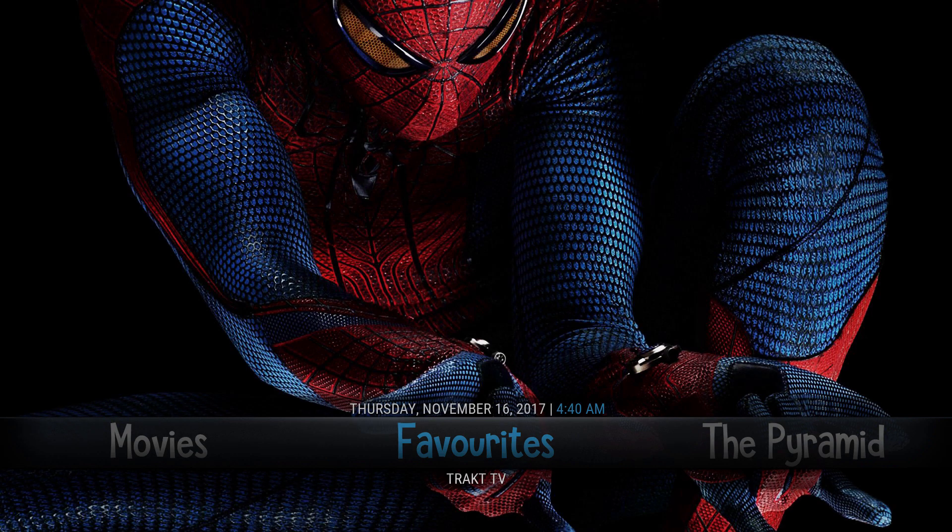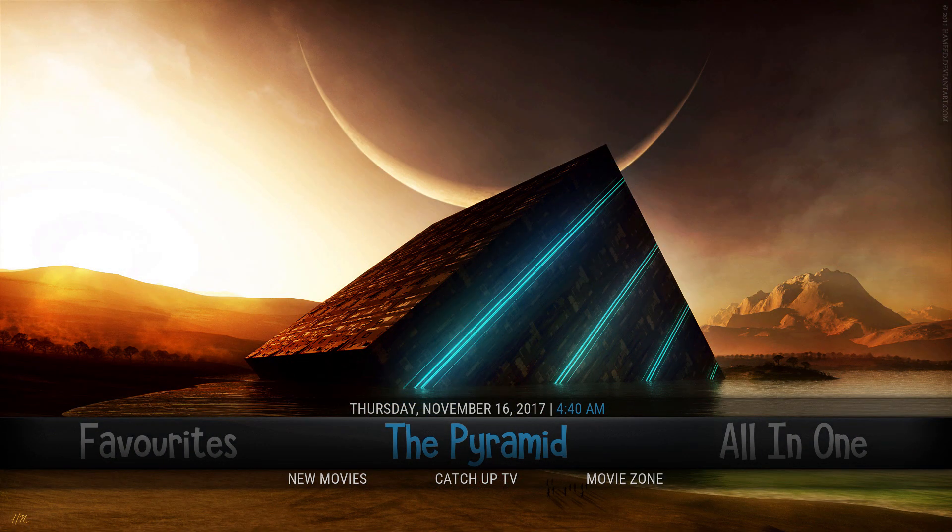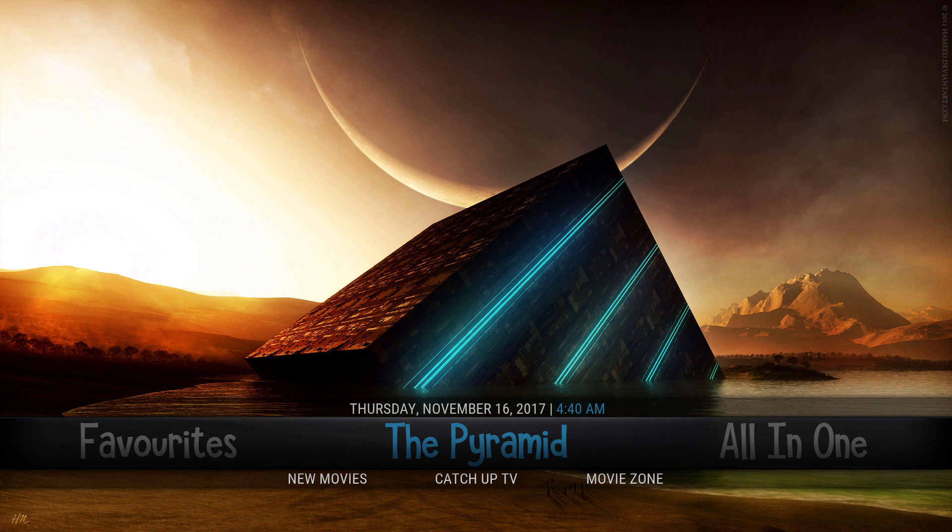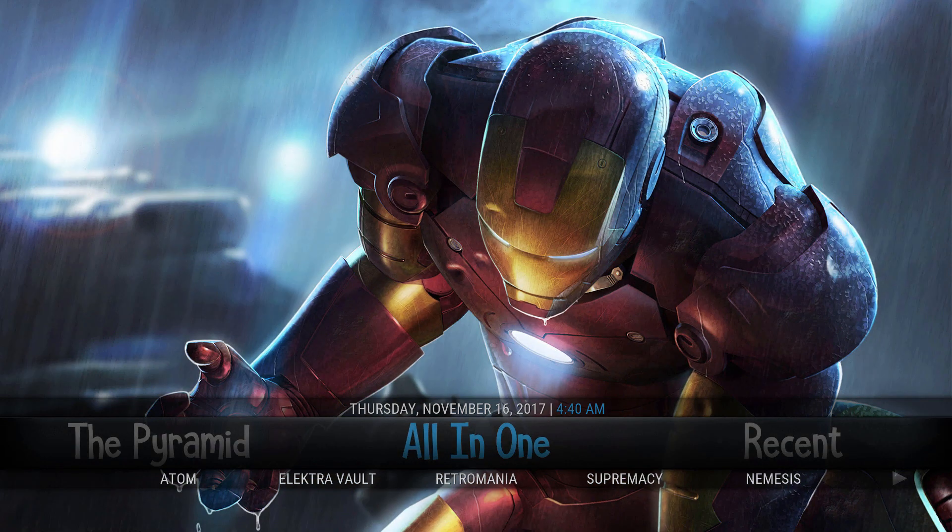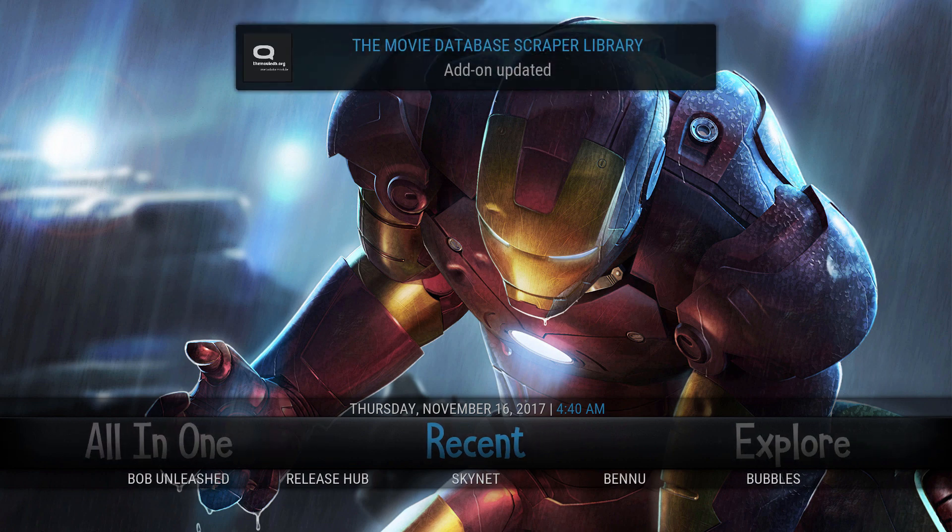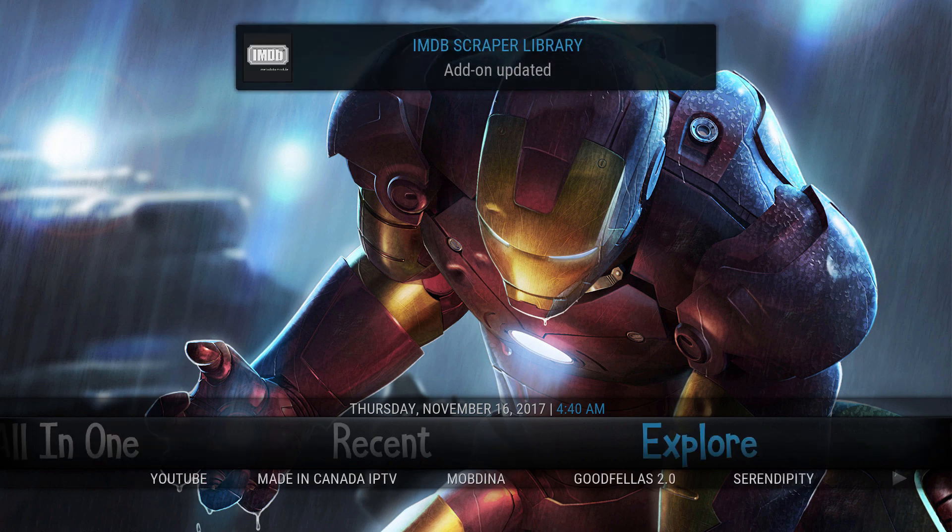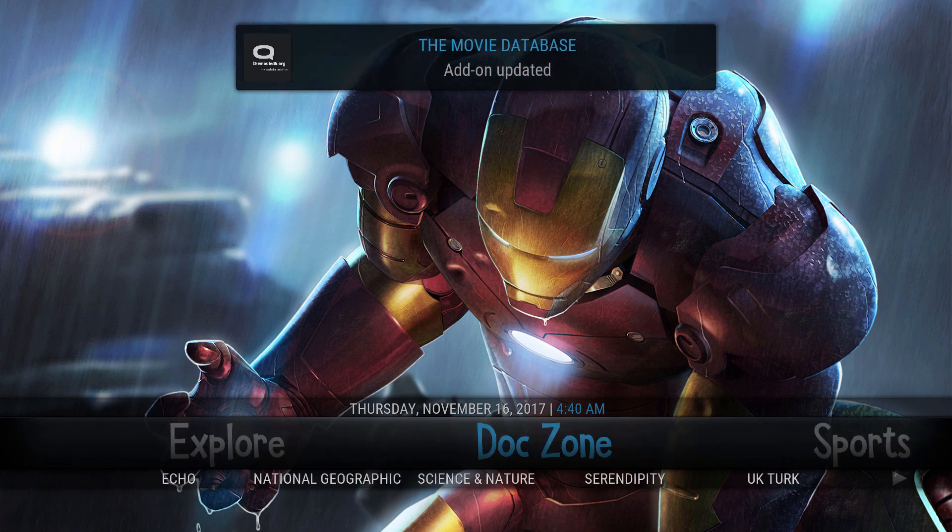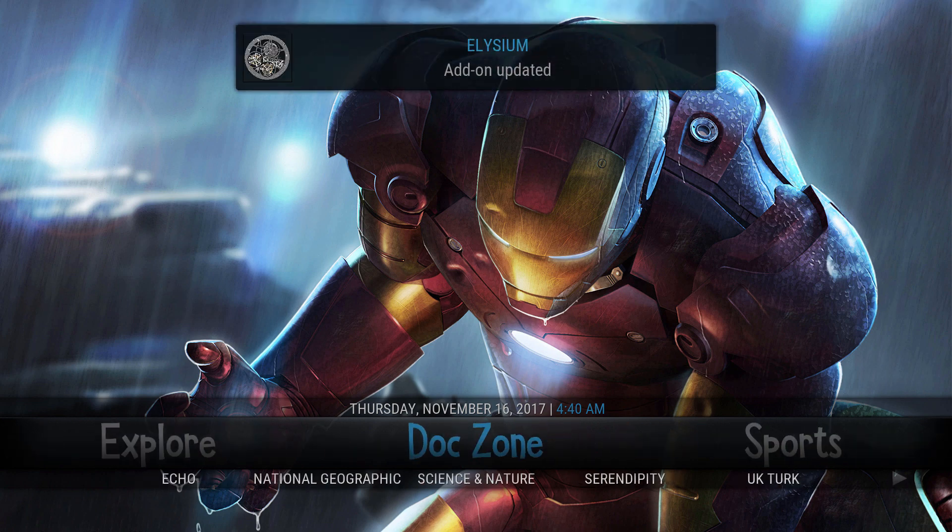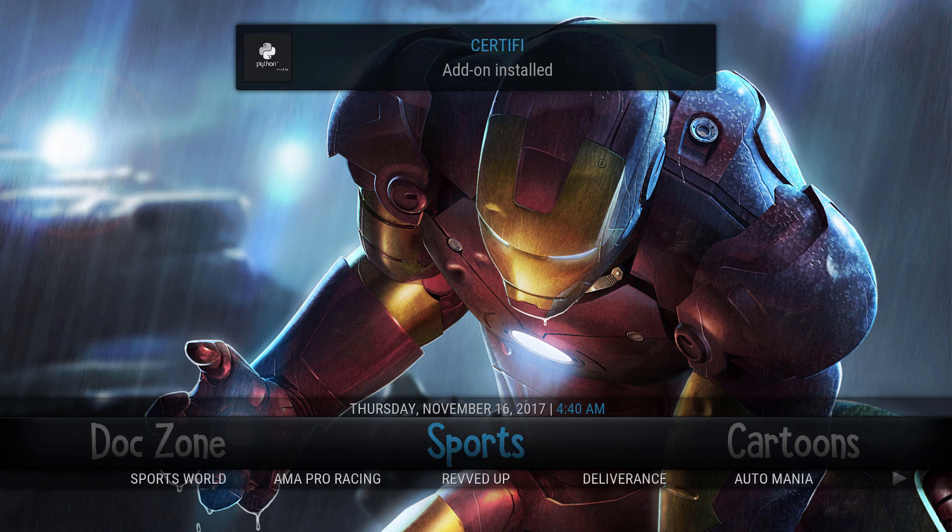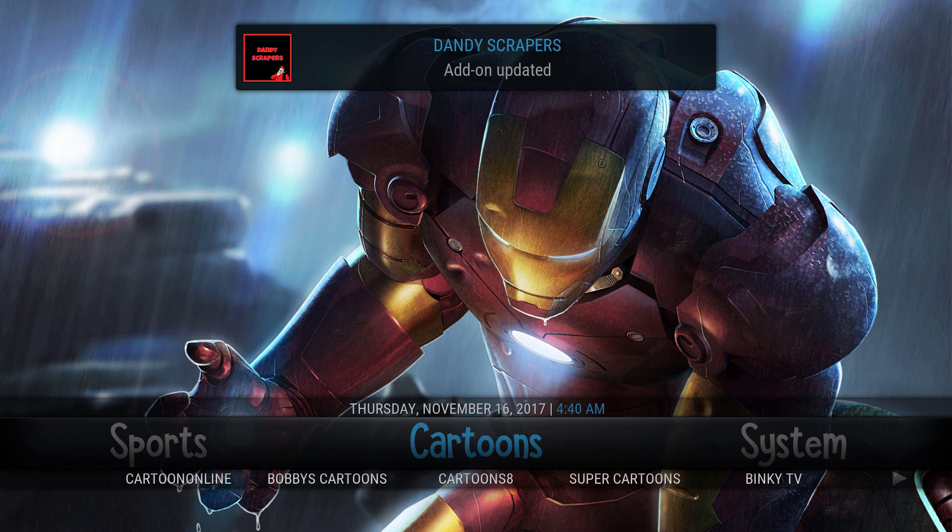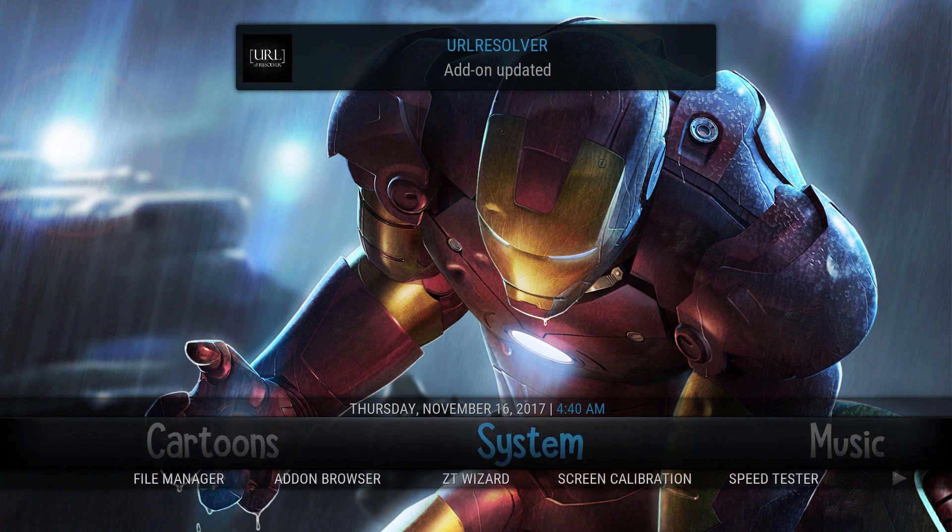So you get Favorites, The Pyramid, everything has multiple add-ons that you can browse. Play with it for a while. You know, check out every add-on until you get used to it.